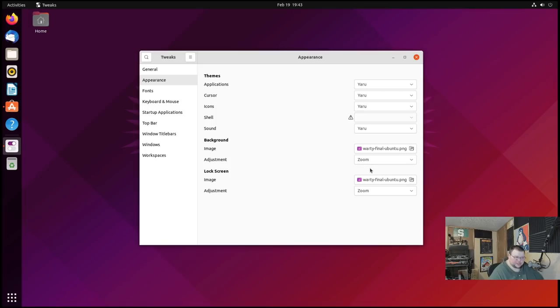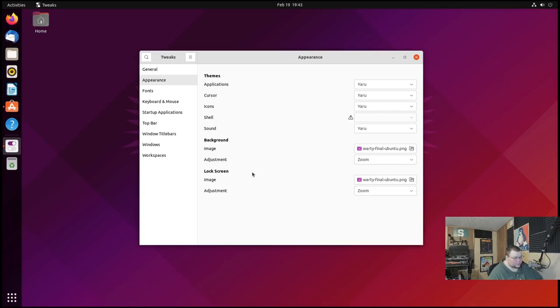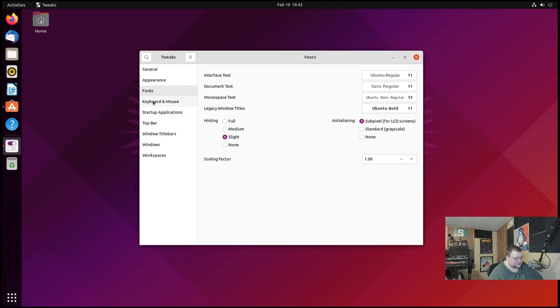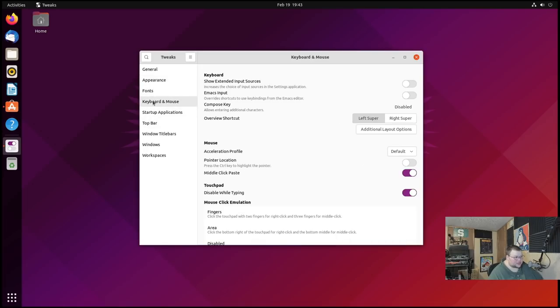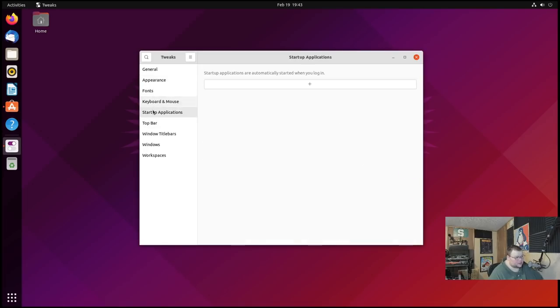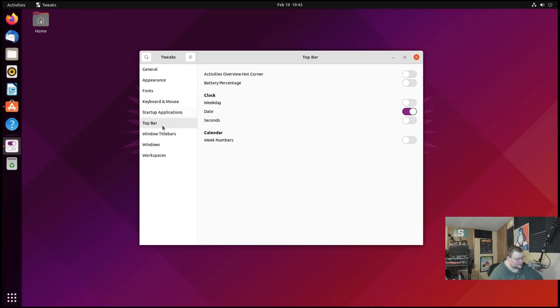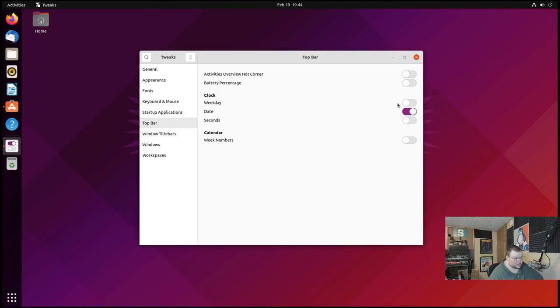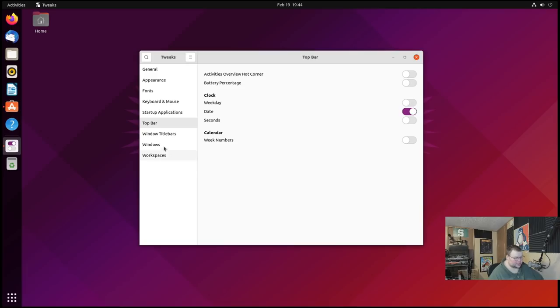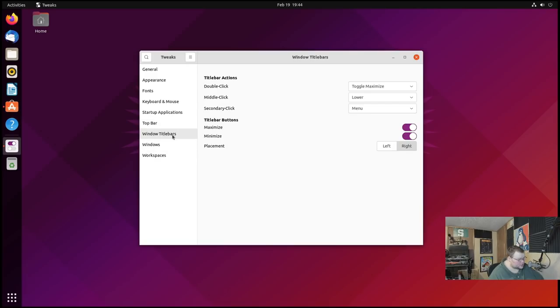This is not the only place you can change the wallpaper. You can also do that from the settings panel. It's probably a better place to do it simply because it actually shows you the wallpapers, but you can also change the lock screen wallpaper from here as well which is not something you can do in the regular settings application. You can also control your system fonts from here, control several keyboard and mouse settings, and all the startup applications can be controlled from here. You can change several things about the top bar up here including what the date and time actually shows.